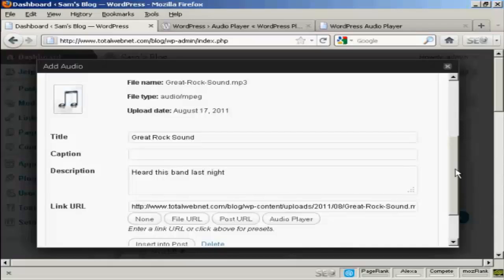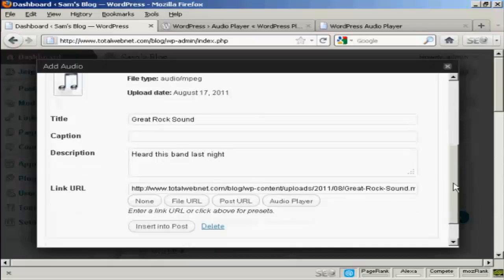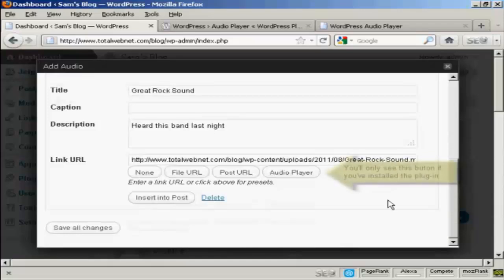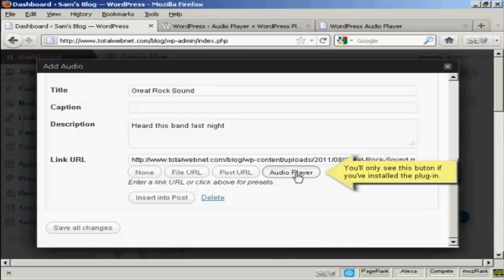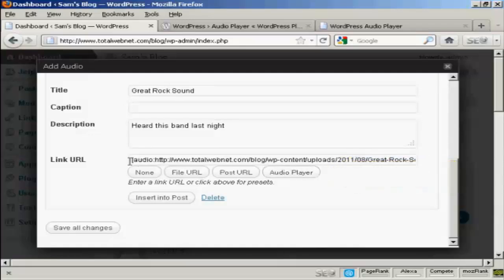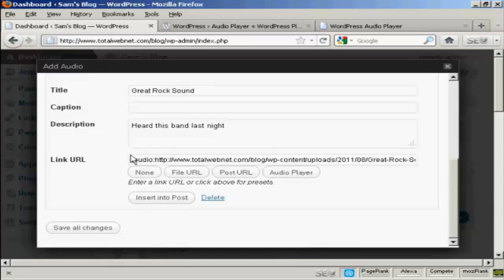And then at the bottom here, you want to click here where it says Audio Player. And you'll see that the link URL is then encased within these brackets. And then click Insert into Post.